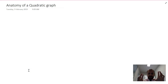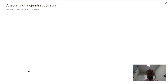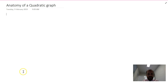A video to talk about the anatomy of a quadratic graph — that means all the different pieces of a quadratic graph, what it looks like, and how we can talk about it. You've seen quadratic graphs before, so this is not going to be anything new; we're just going to put some good terminology to it.